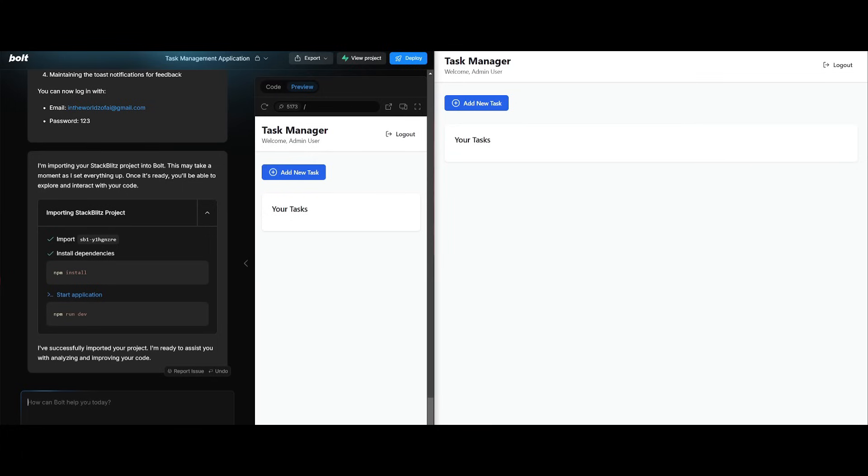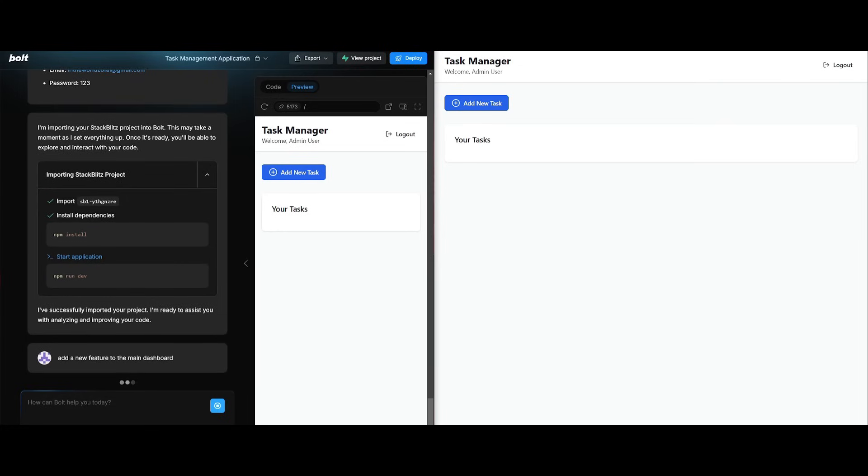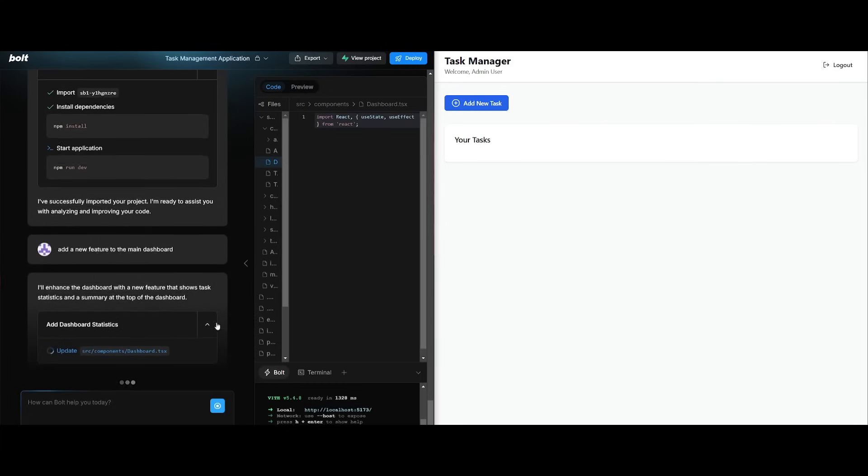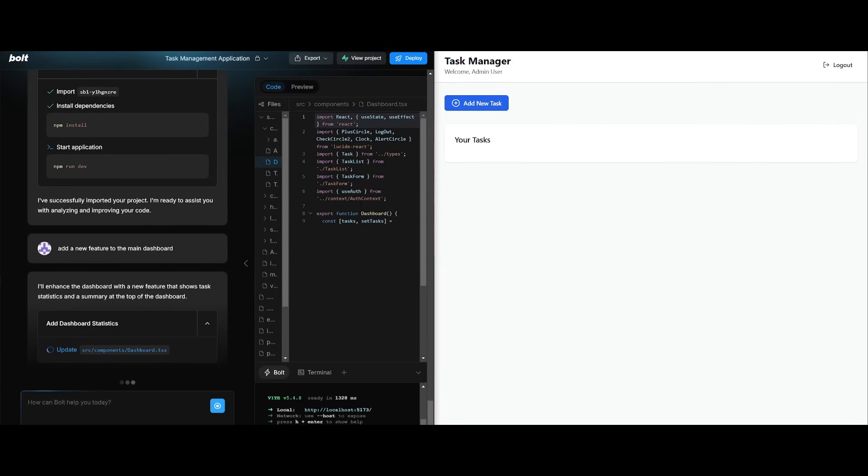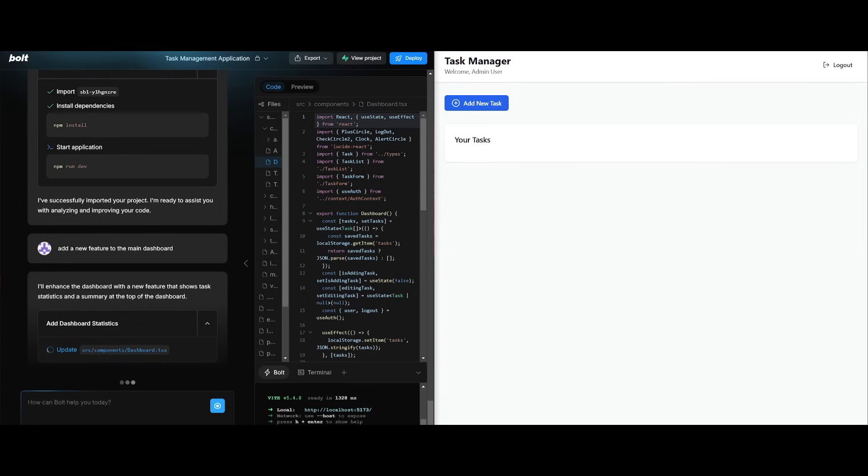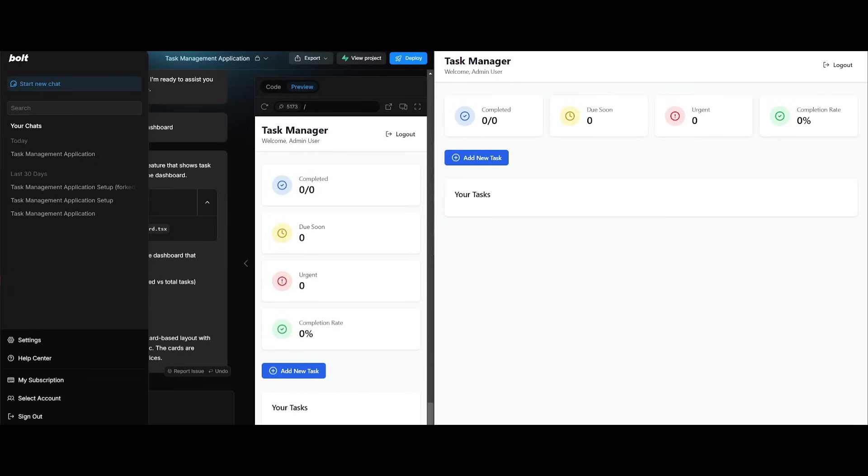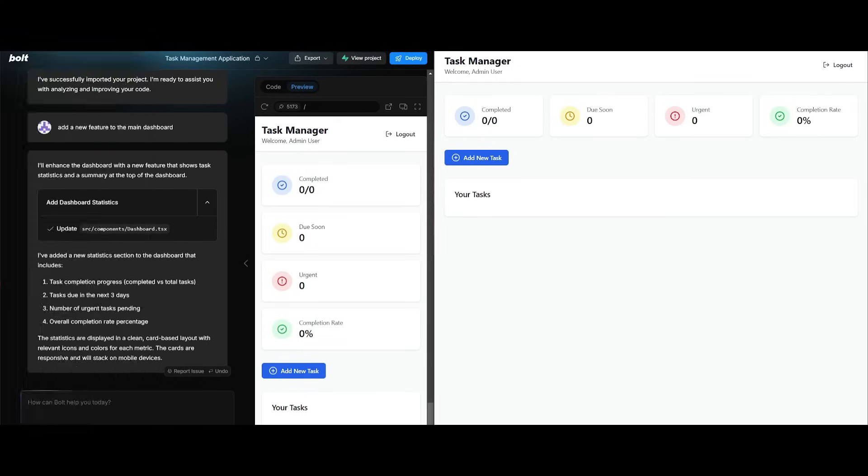To showcase this further, let's say add a new feature to the main dashboard. We're going to go ahead and send this in, and essentially it's going to work on coding out the new feature for me and we're going to see this live in action within this full tab. Within a couple seconds we should see this new feature show up within our live preview. And there we go, we have a live preview of this new feature being added where it showcases the completed, due soon, urgent and completion rate of our tasks. This is the new feature of a live preview with this dual screen tab that we saw being introduced by Bolt today.